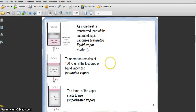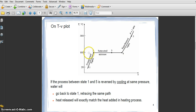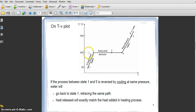State number one and two represent compressed liquid. States two and three, and three and four, represent saturated mixture. In the saturated mixture, the phases present are saturated liquid and vapor. When the temperature increases it becomes superheated vapor — 100% vapor. At the saturated mixture stage it is not 100% vapor; it is a combination of liquid and vapor. That is why at this stage the temperature of 100°C is constant.